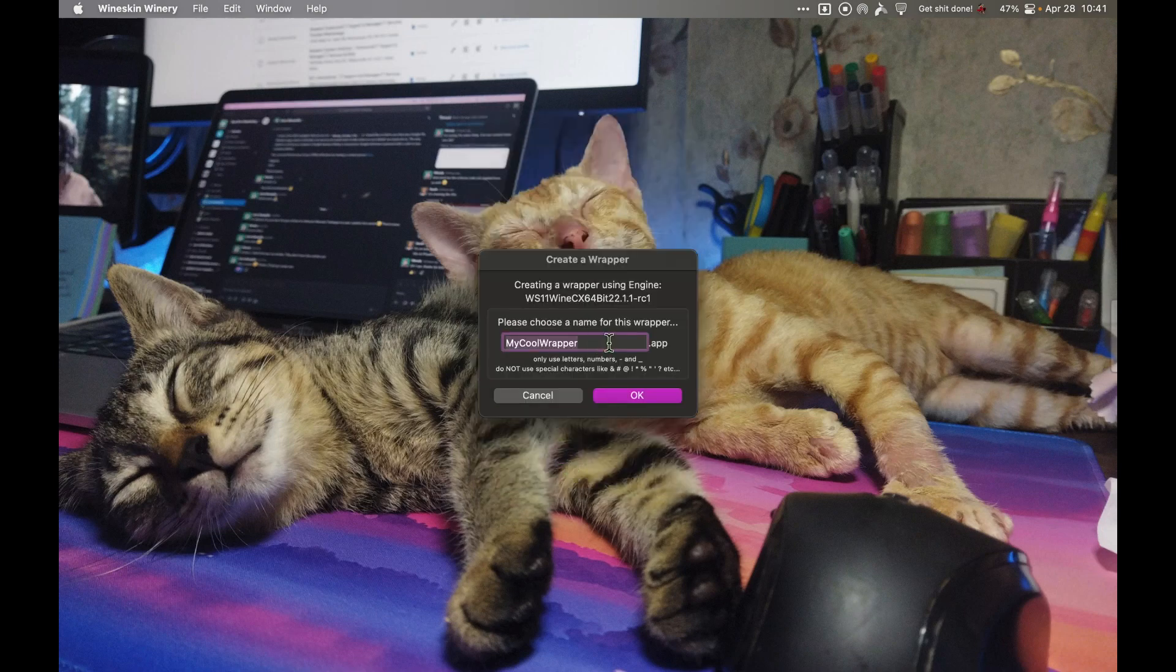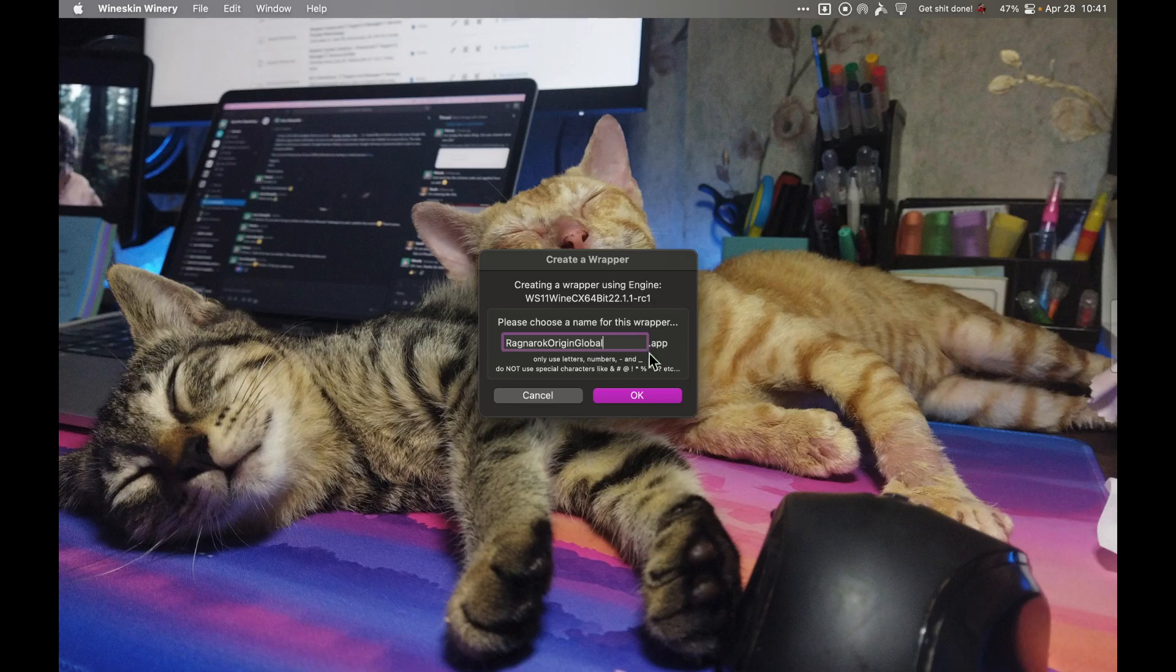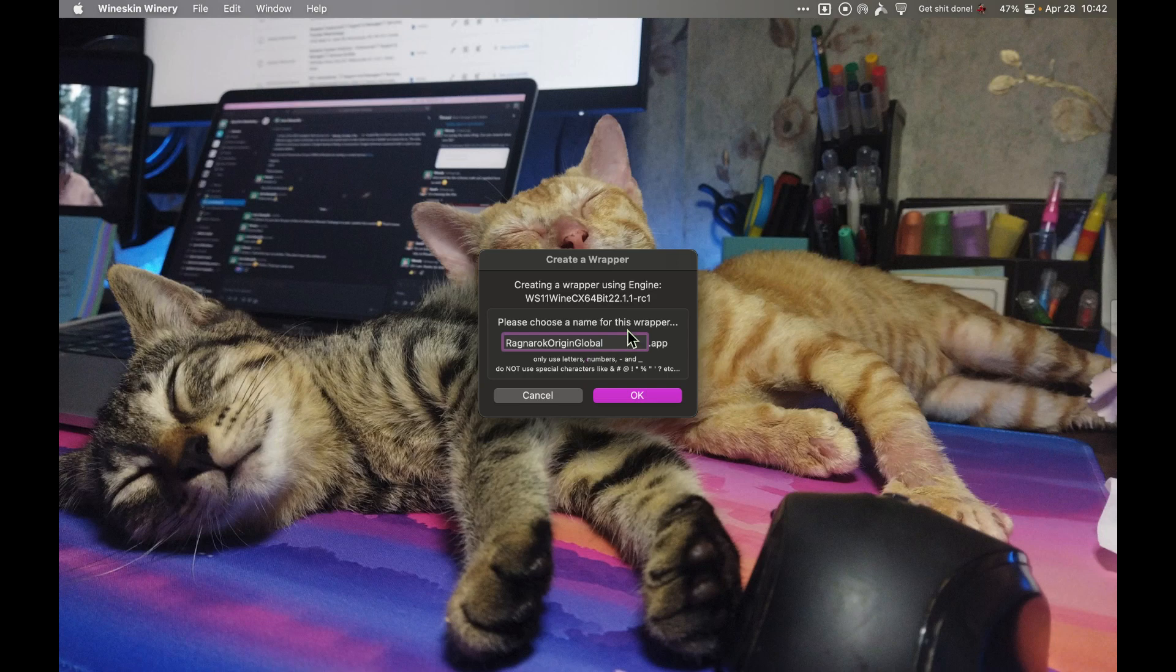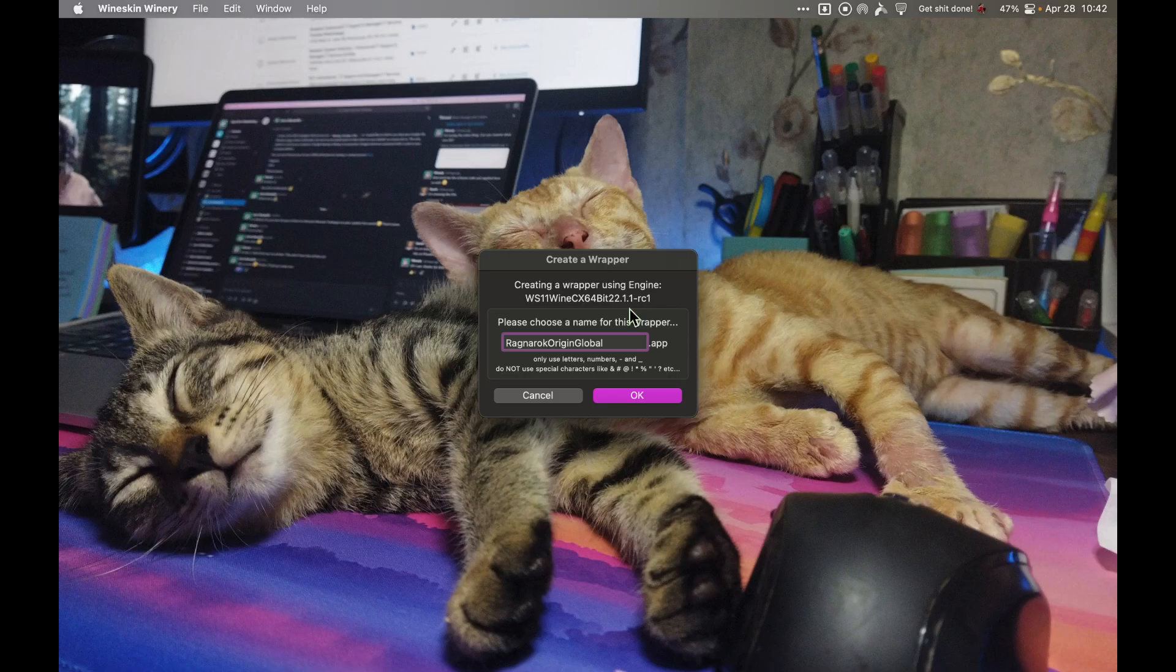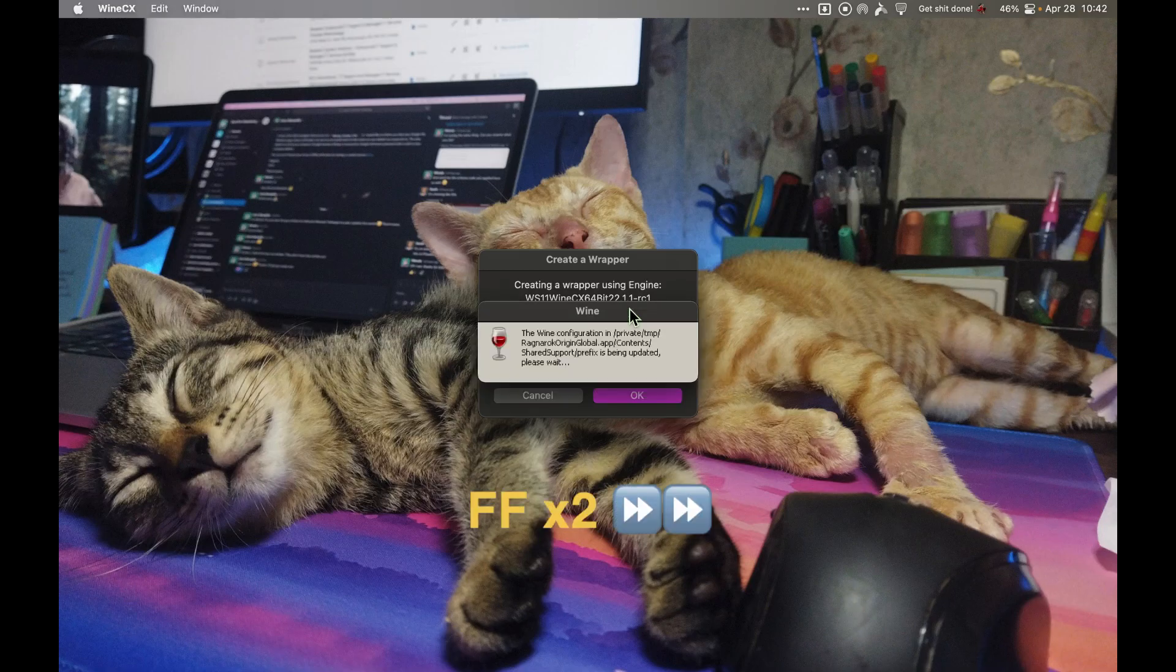You can name this anything you want, like Ragnarok Origin or whatever you want. Click OK. On this step here, it may seem that your app is freezing, but it's not. It may take a few minutes depending on your machine, so just wait until it finishes.